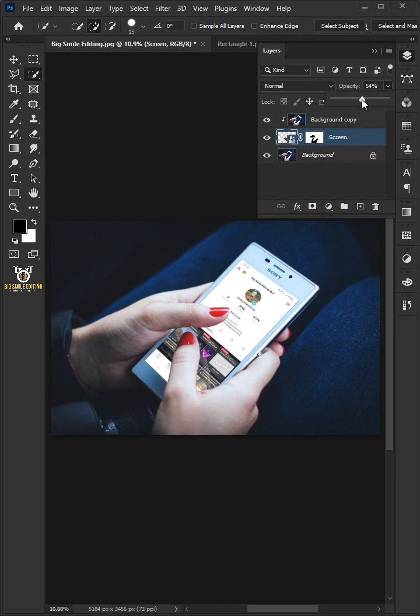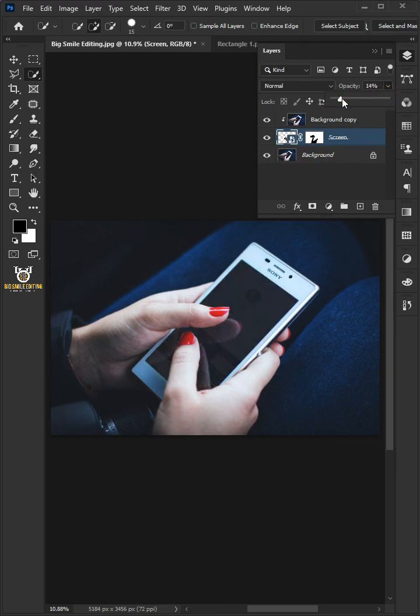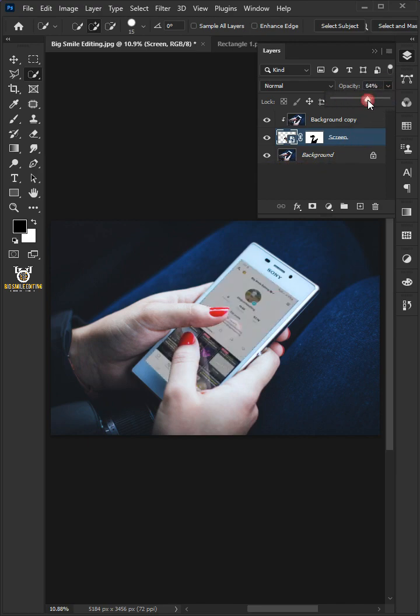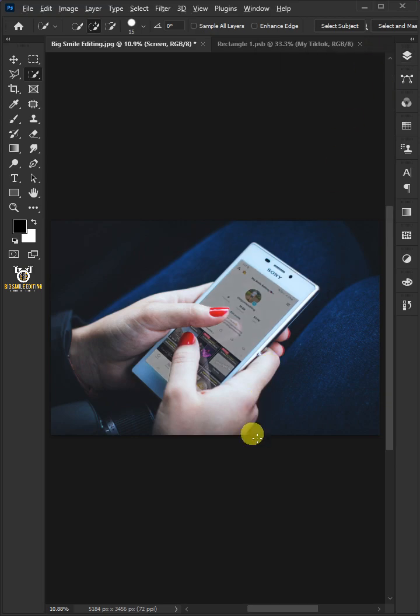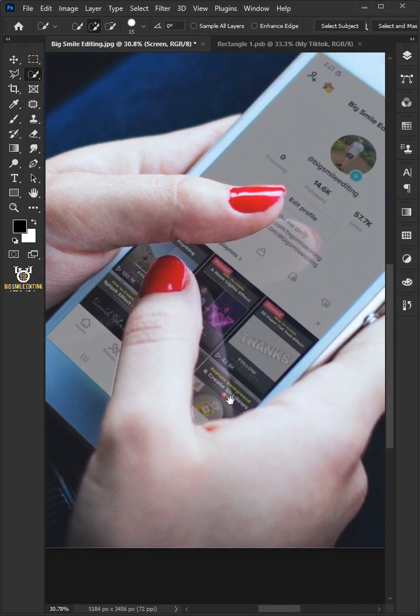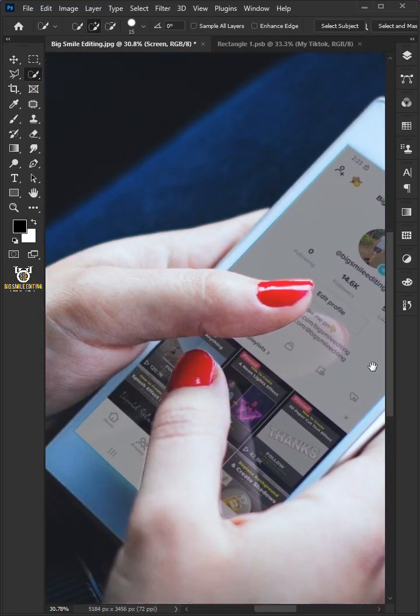Decrease or increase the Screen Brightness using this Opacity. And that's it. Hope you liked it.